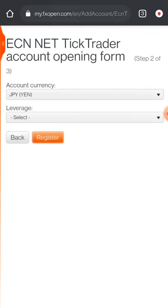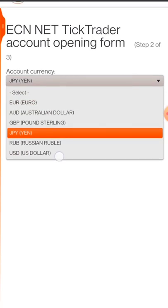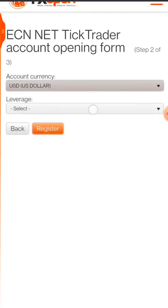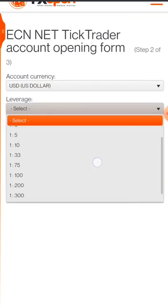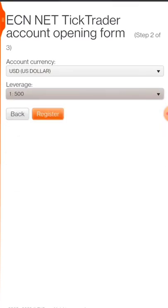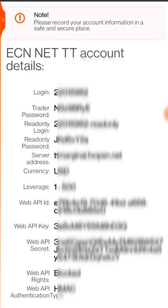Select your desired currency — I select US Dollar. After that, select leverage 500, then register. After that you will see a page showing your login ID and password.